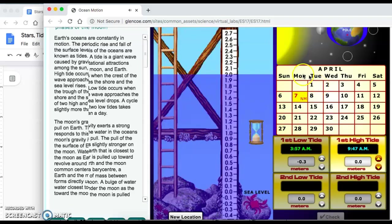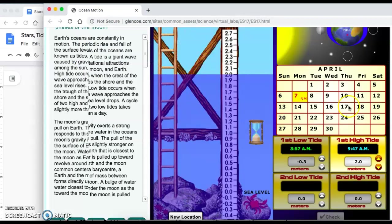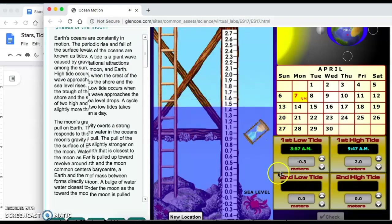Here's your next data point: your first high tide is at 9:47 a.m. and that value is at 2.0 meters. Go ahead and set that on your simulation, and then for the time — 9:47 a.m., 2 meters — click on the hourglass again for your next low tide.